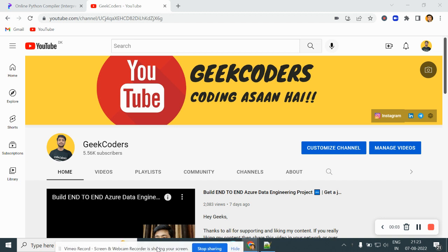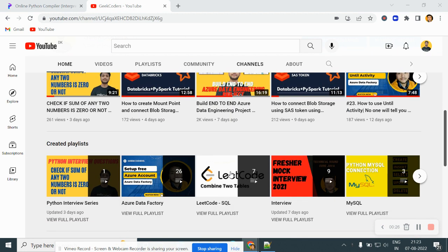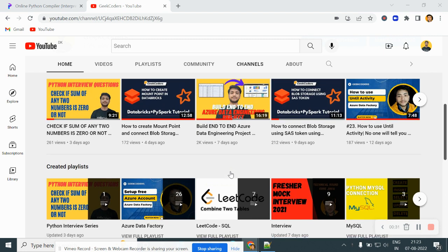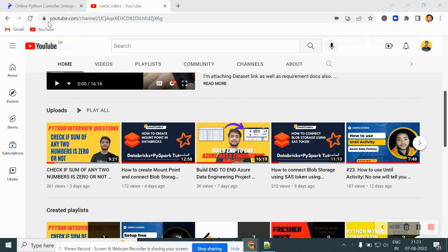Hey, hello guys, welcome back to my channel. My name is Agar Pachapati and in this video I'll be talking about the second interview question of Python which has been asked in a recent interview. If you're new to this series, you can watch my first video before this one. I'd like to introduce my channel Geek Coders, where I upload videos on Azure Databricks, Azure Data Factory, SQL, Python and so on. If you're liking my content, please subscribe and share with your friends so that everyone will get benefited.